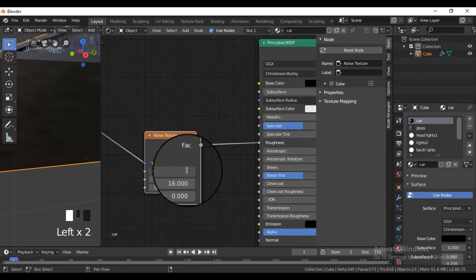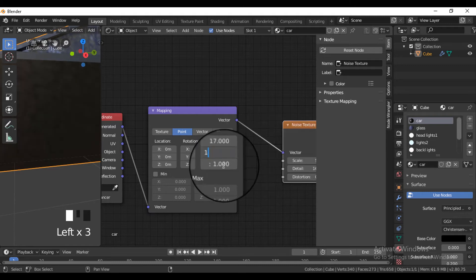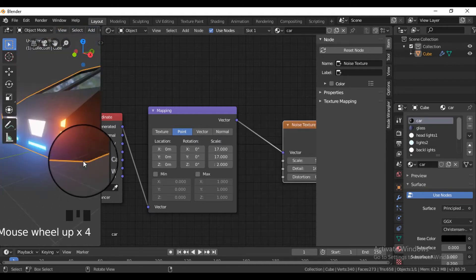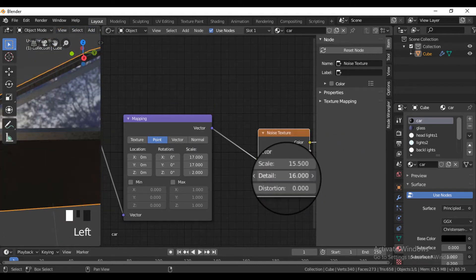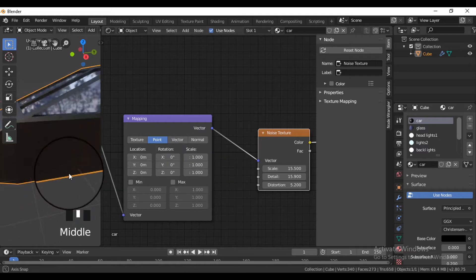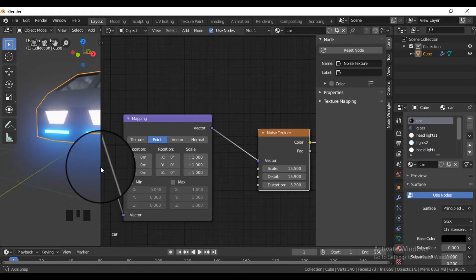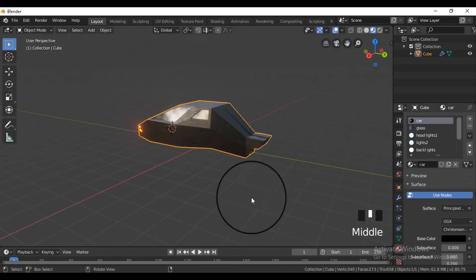Connect the noise texture output to the roughness of the Principled BSDF, and change some values of the noise texture to achieve the surface imperfections of a metal.